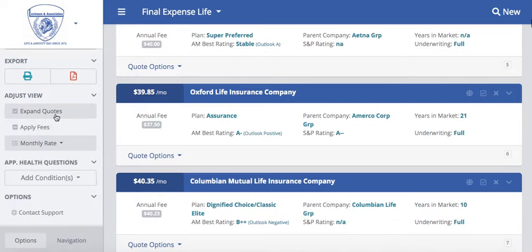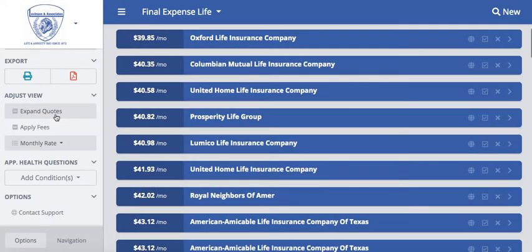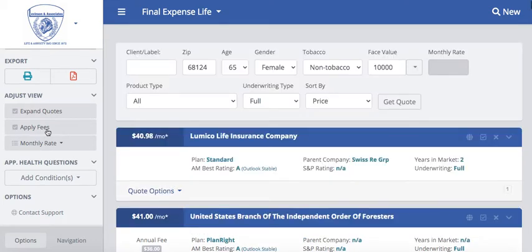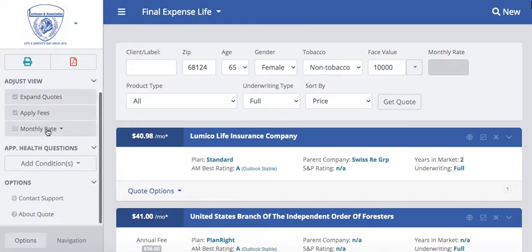Underneath the Adjust View, I'm going to show you the Expand Quotes option. If you did not have Expand Quotes selected, it would just show you each particular company at the monthly rate. When we initially run a quote it is not applying any of the annual fees. In order to apply these annual fees, you will have to make sure that the annual fees checkbox is checked on the left-hand side. A lot of times if you go directly to a company's website to quote, they may include those annual fees in that rate, so please make sure annual fees is selected to match that.